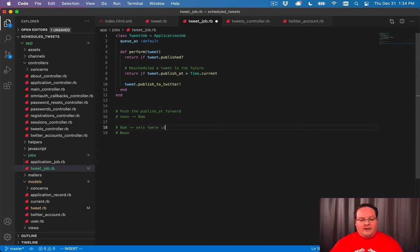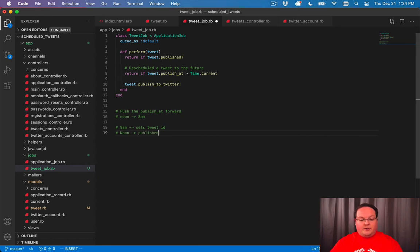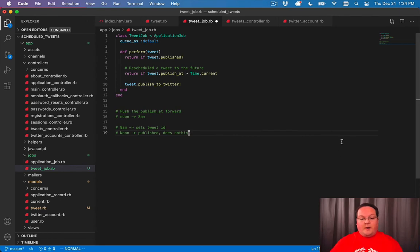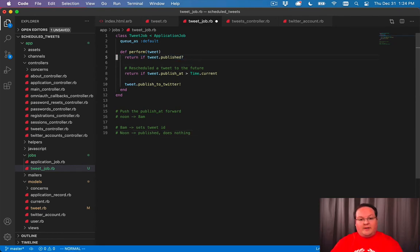Sets tweet ID. And this noon job is going to see that it was published and does nothing. So that is solved for us by this original line five where we check if it's published or not.